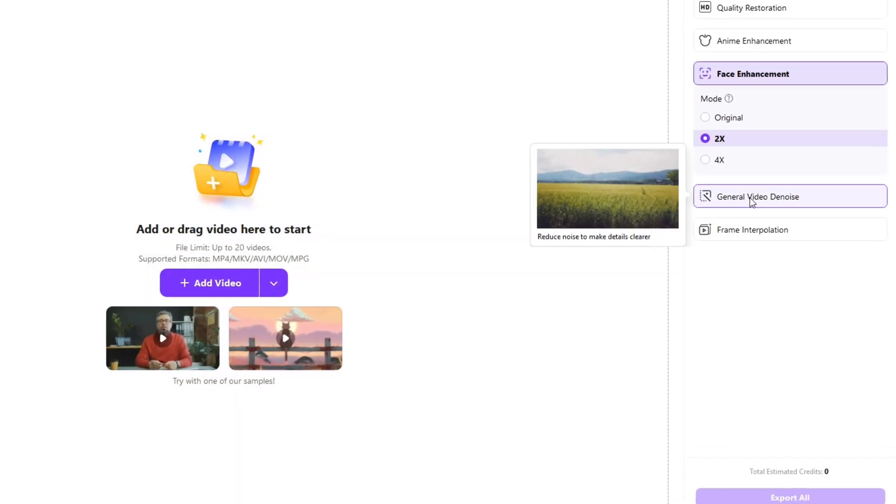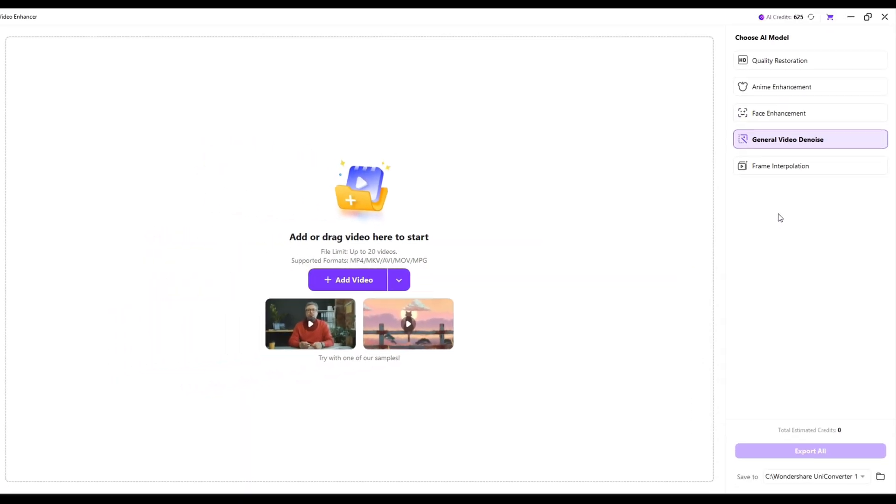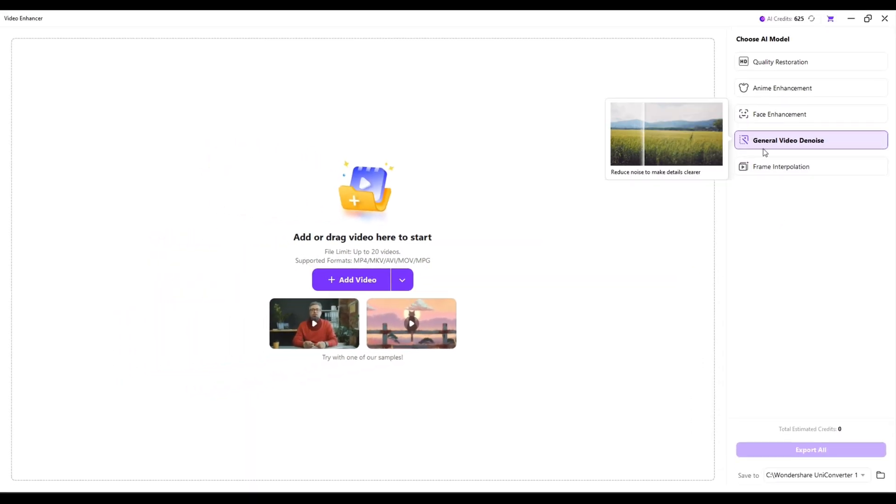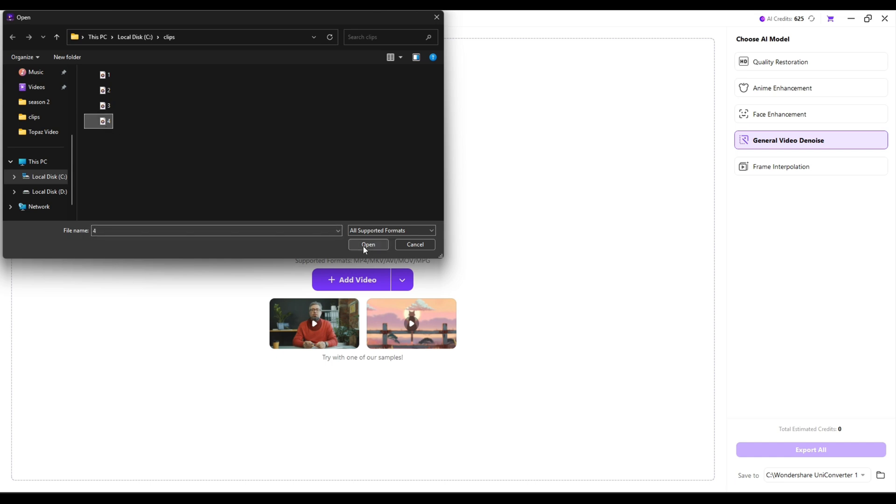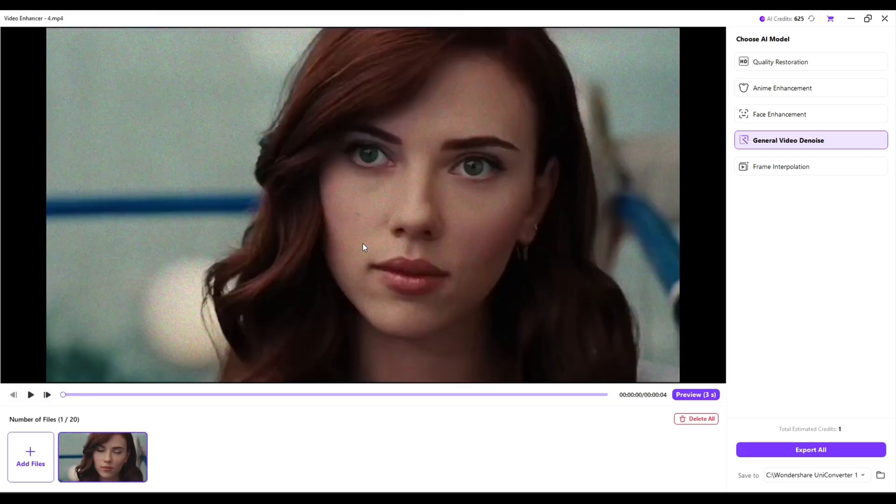Now let's try Video De-Noise. Import your project. This video has so much noise. Let's see the preview.